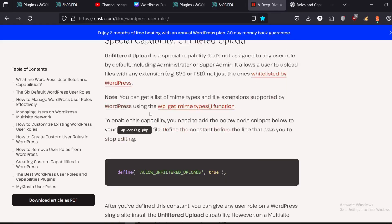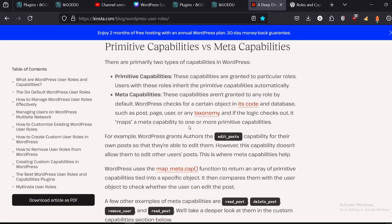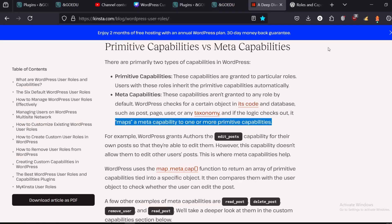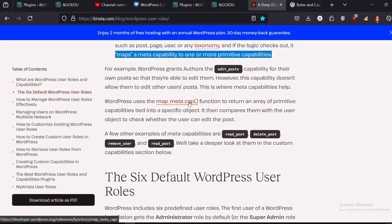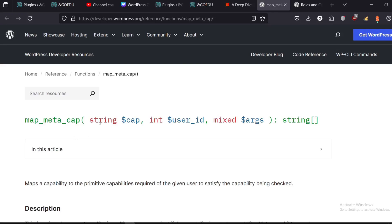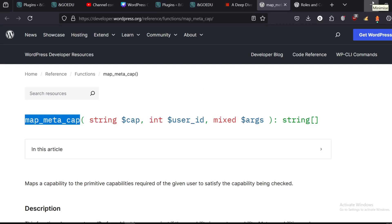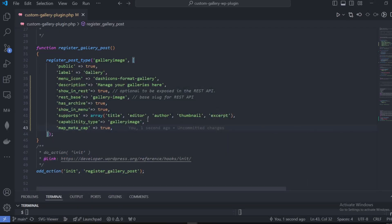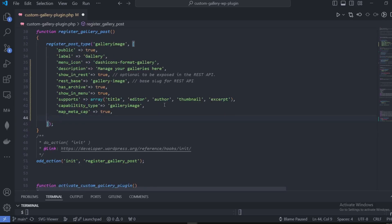You have special capabilities and primitive versus meta capabilities. Primitive capabilities are granted to particular roles — users with those roles inherit the primitive capabilities automatically. Meta capabilities are not granted to any role by default; WordPress checks for a certain object in its code and database such as a post, page, user, or taxonomy, and if the logic checks out it maps a meta capability one-to-one or to two primitive capabilities. That's what we're using with map_meta_cap.